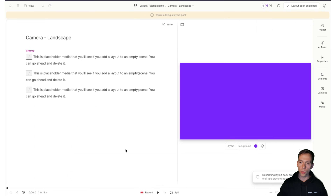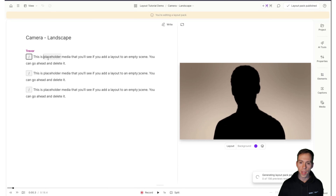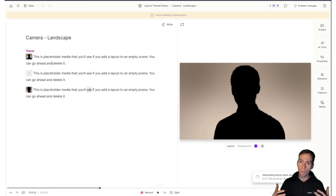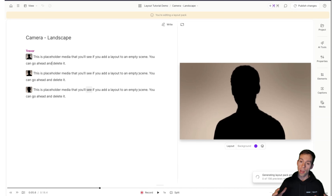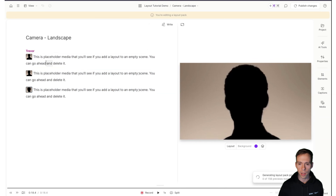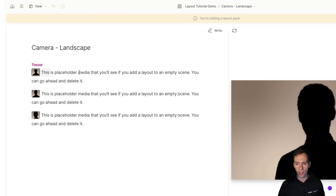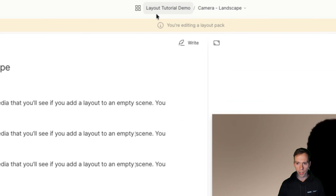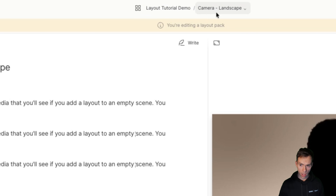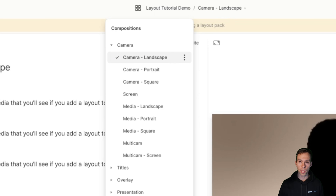Now what's confusing about this is the layout pack editor looks exactly like a project, so let me break down how this works. This first page is a composition within the layout pack. Basically, this is a composition in which there are three different layouts — each of these little squares indicates a scene, and each scene is a standalone layout. This entire composition, including these three layouts, is going to affect the camera in landscape format.